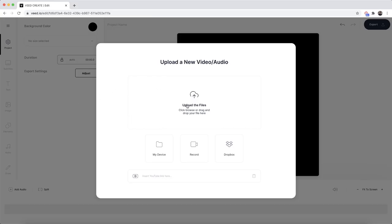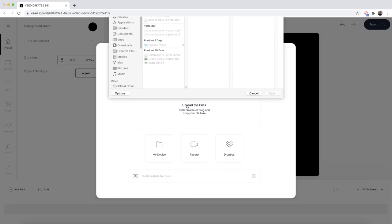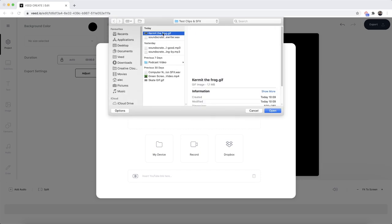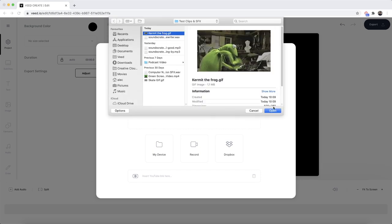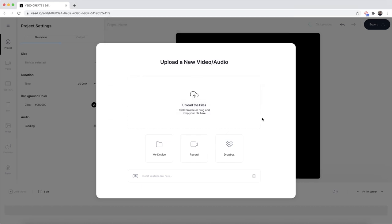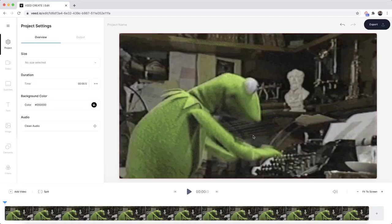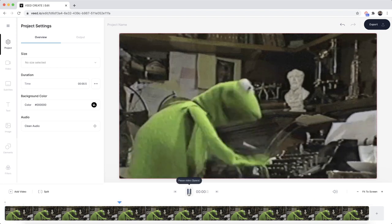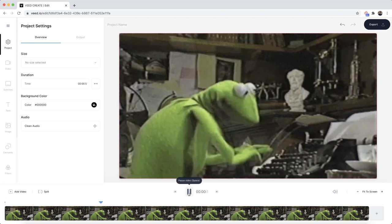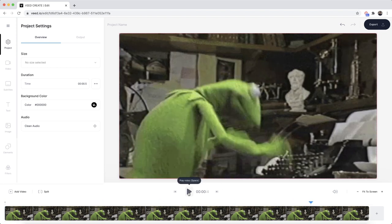Click on the upload files button and select your GIF. I have this GIF of Kermit the Frog — I'll click open and, as we can see, our GIF is now imported into Veed's video editor. If I click play, we have this lovely GIF which doesn't have any sound.